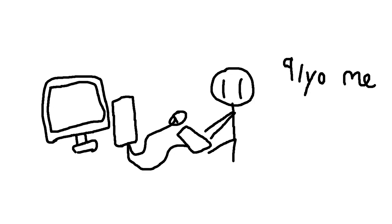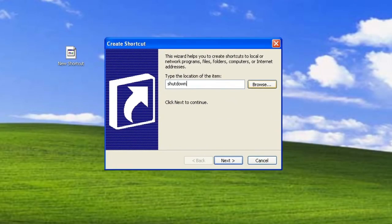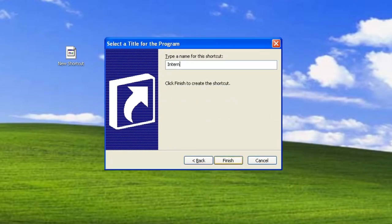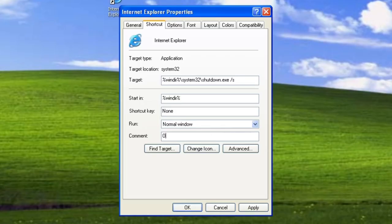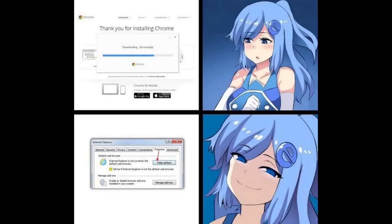When I was around 8 or 9 years old, there was this prank I did on my parents' and grandparents' computers. This involved creating a shutdown shortcut in Windows and then changing the icon, name, and comment to that other common program like Internet Explorer, back when people actually used that browser.